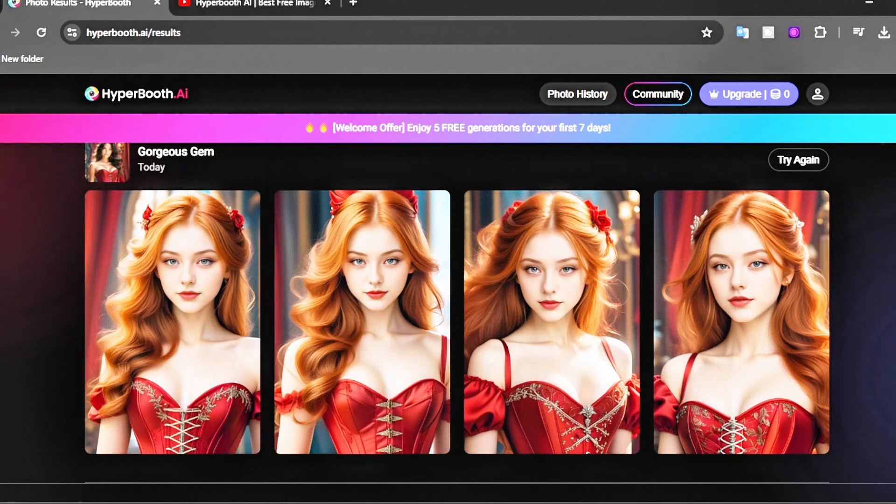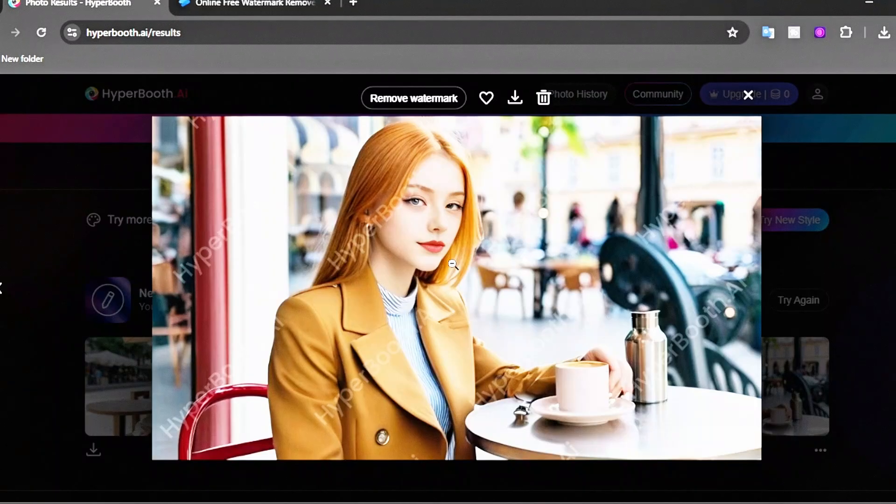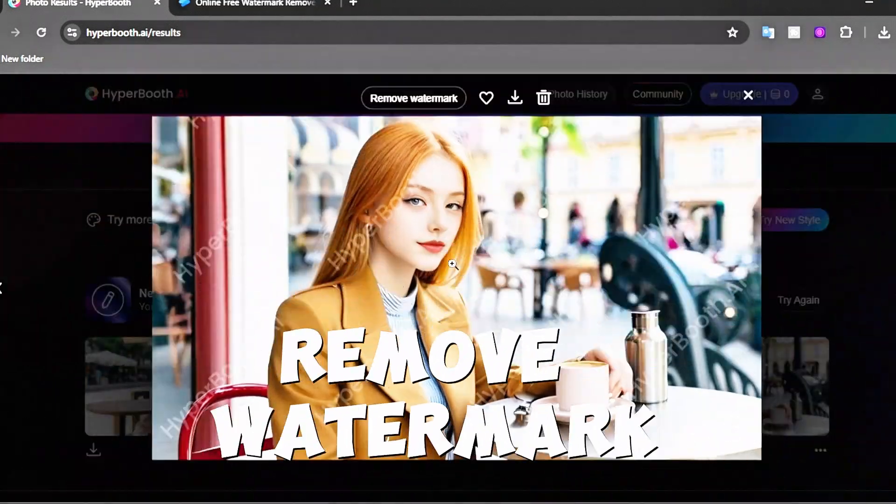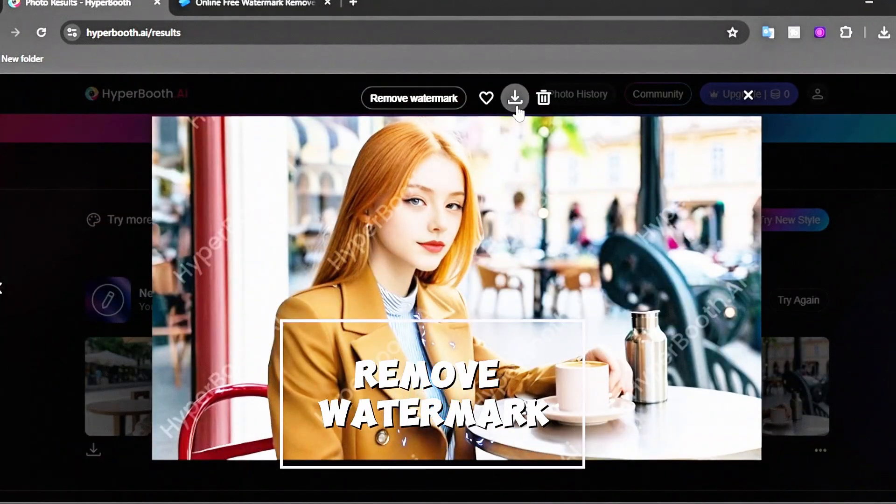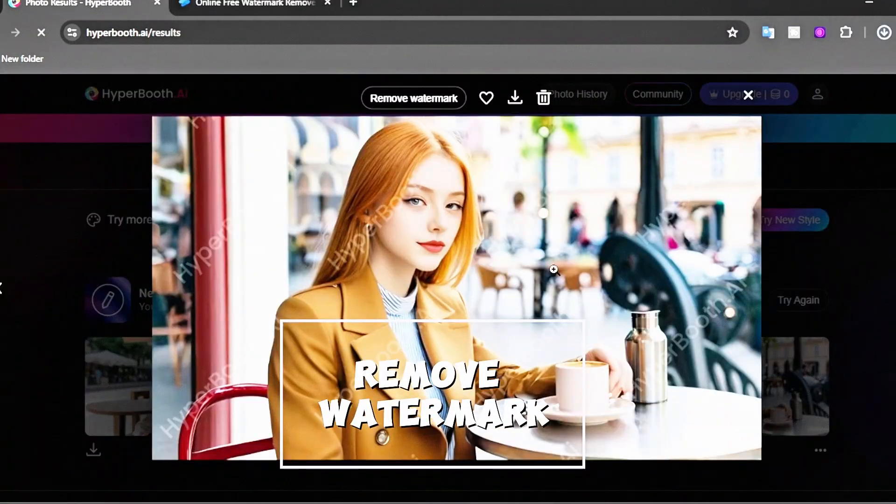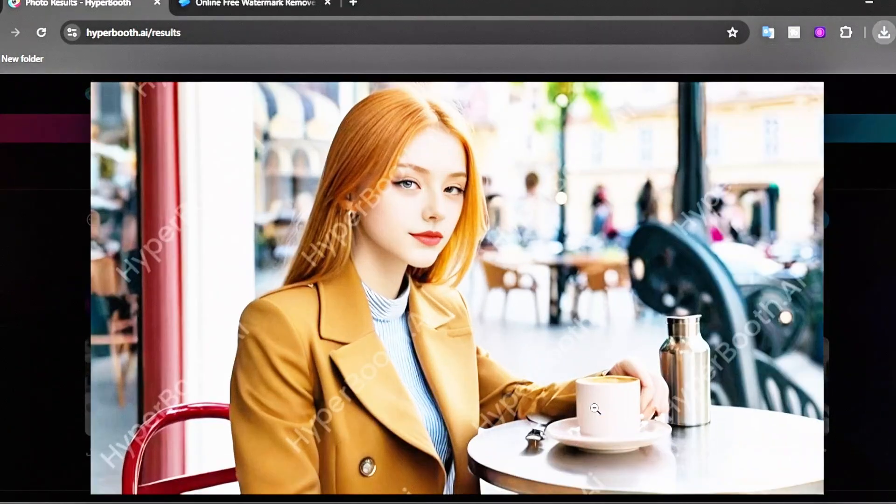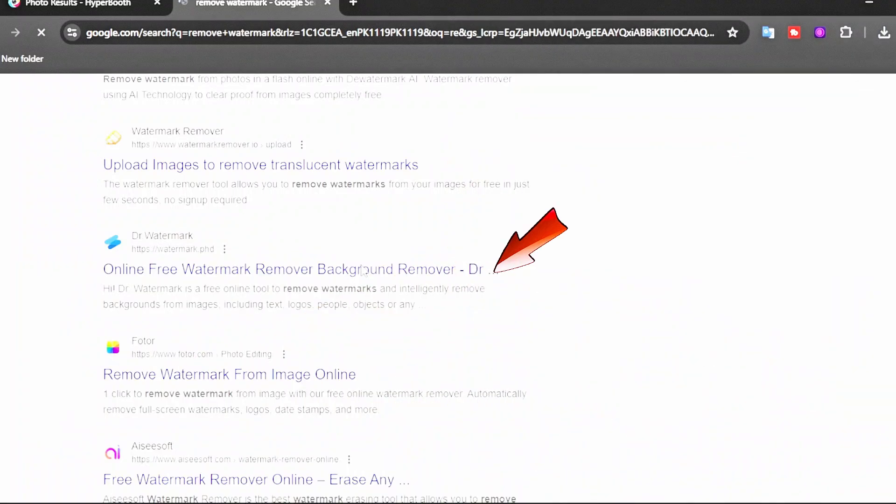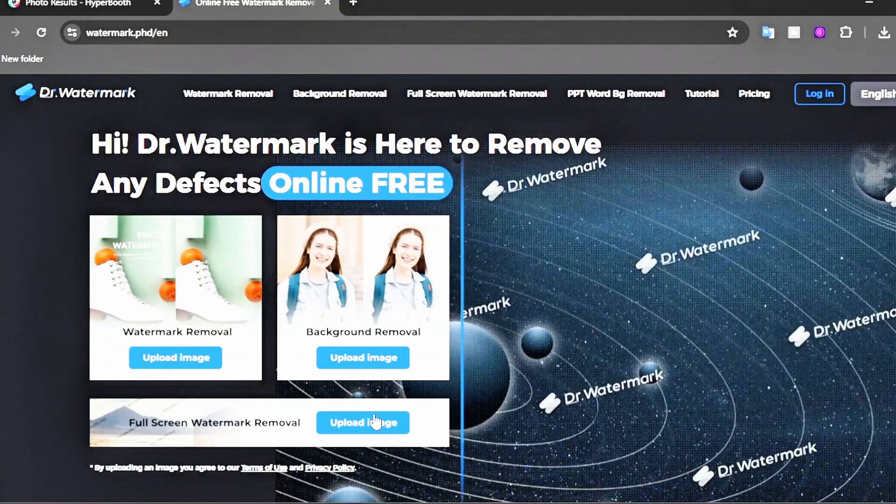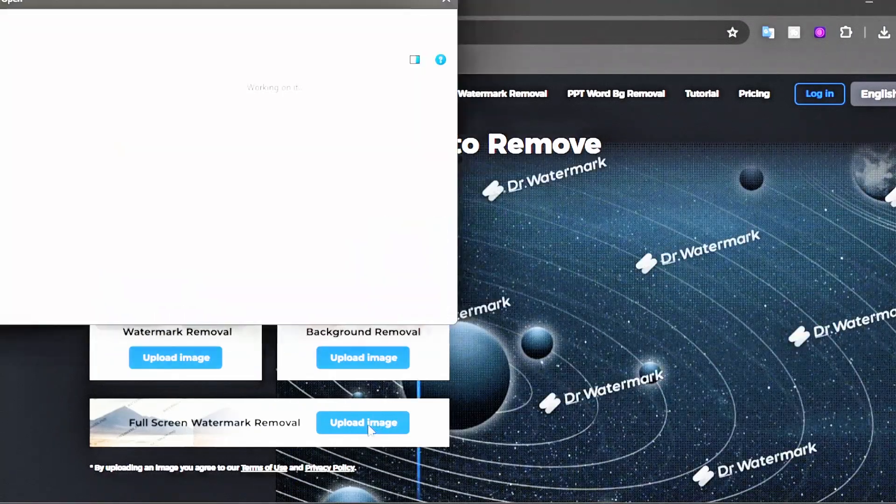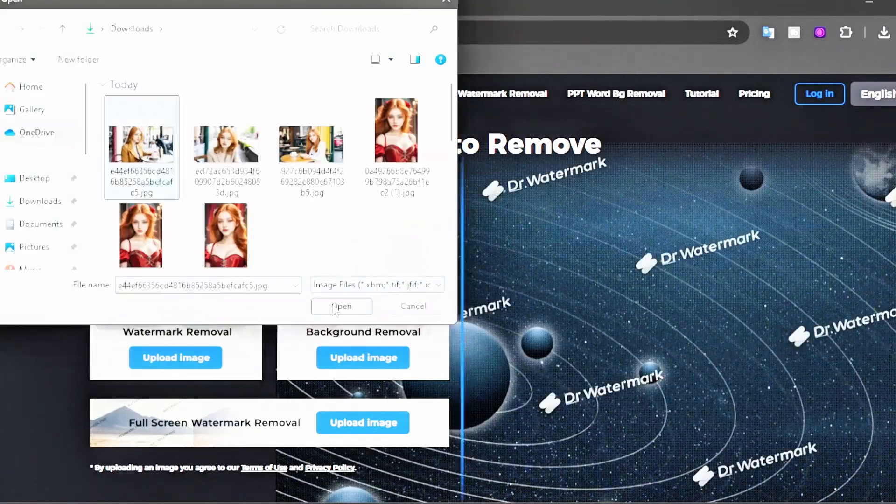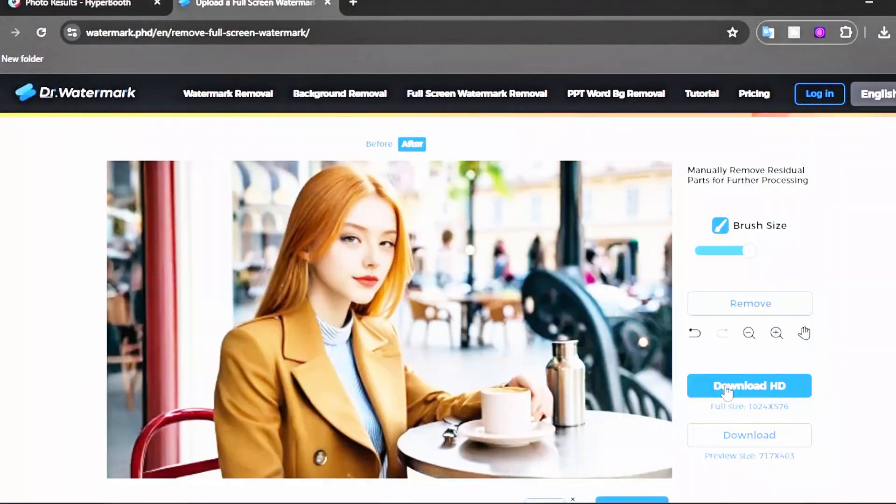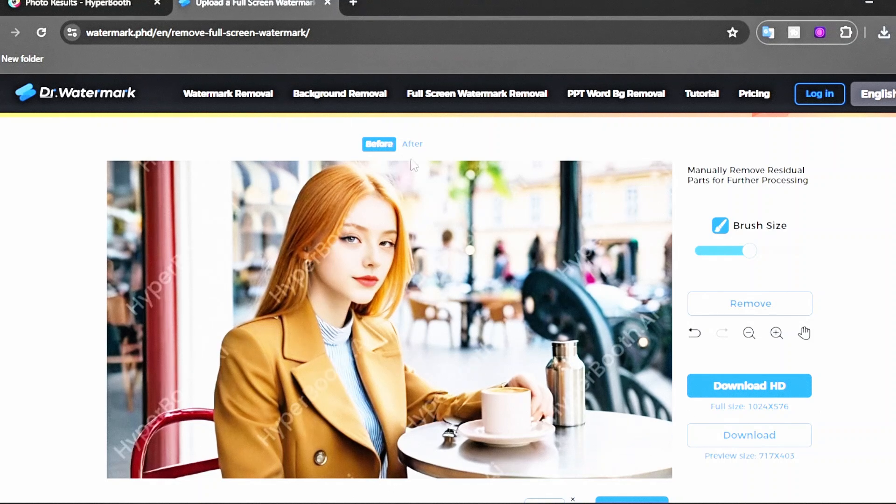Now let's talk about removing the watermark from the image. Click on 'Remove the logo from the image.' Drag your image here and select the image to remove. You can see the result is amazing. Then download the result.